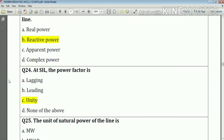Question number twenty-four: at SIL, the power factor is unity. Answer: option C.